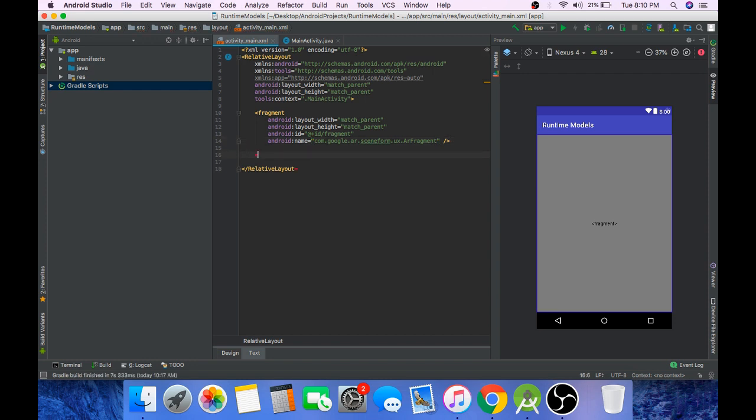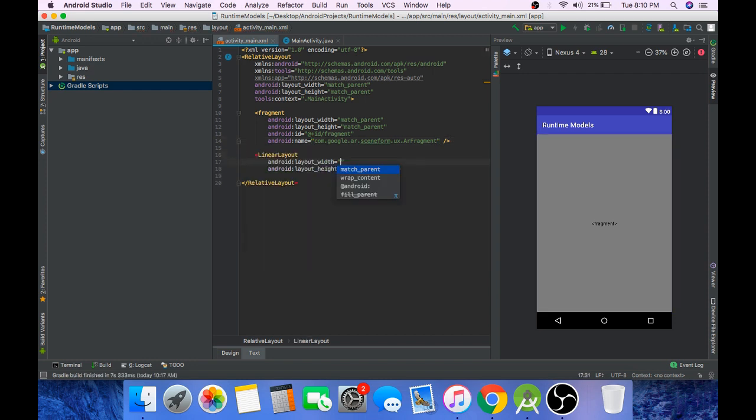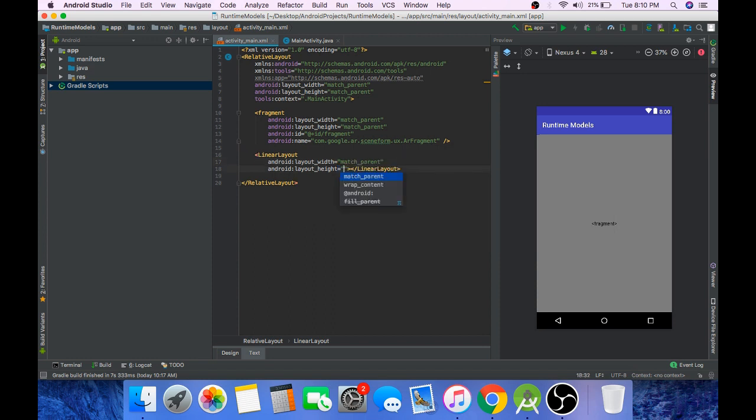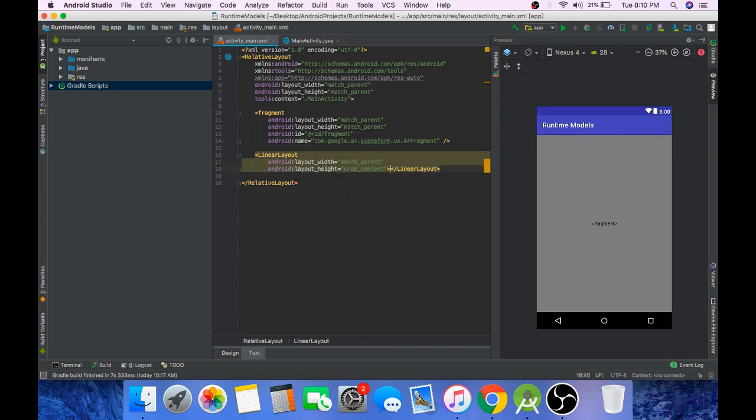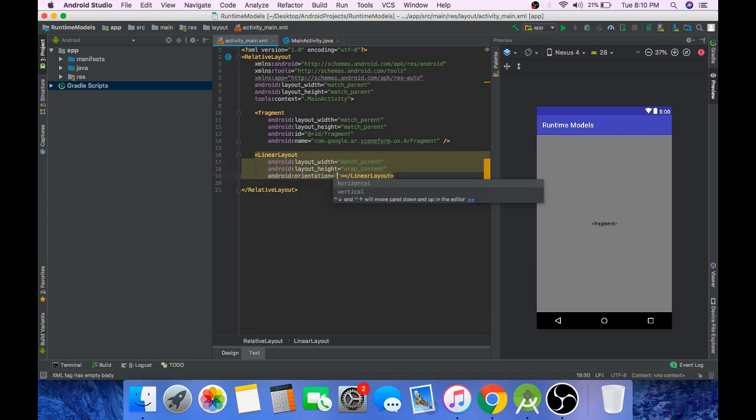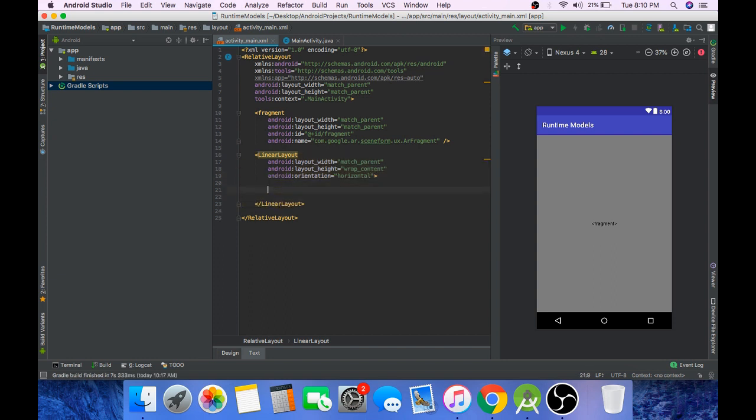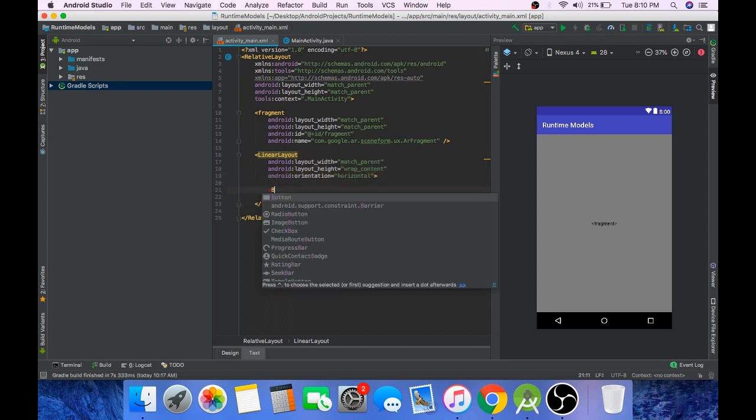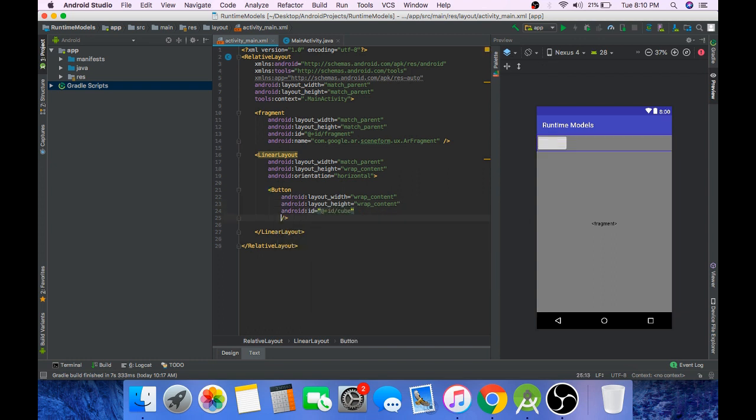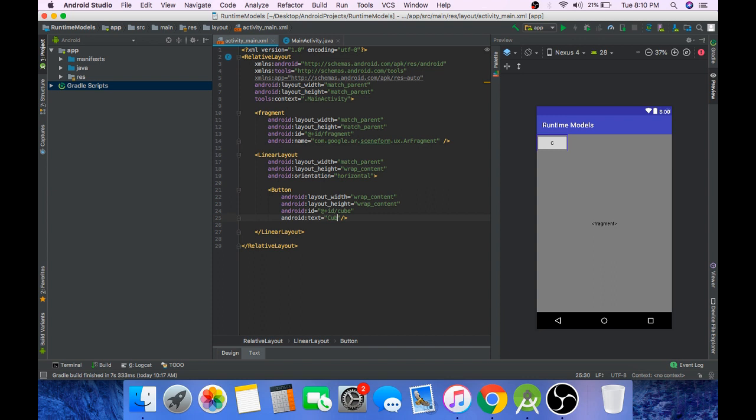Now add a LinearLayout, set width to match_parent and height to wrap_content and orientation horizontal. Add a button with height wrap_content, ID cube, text cube.